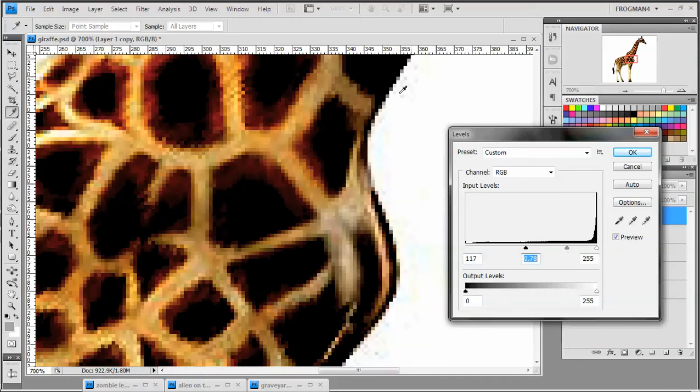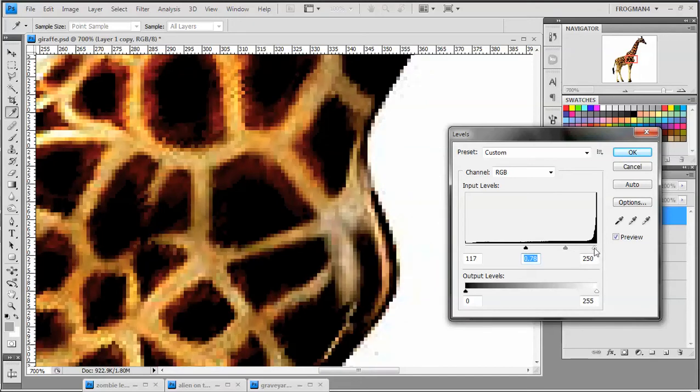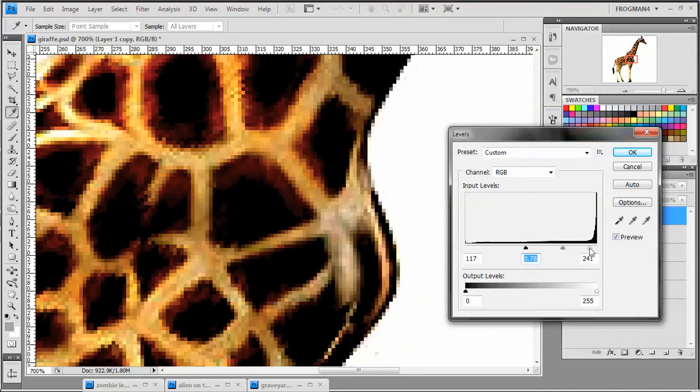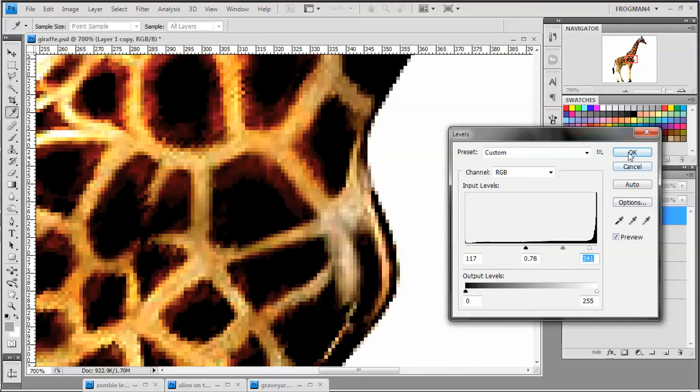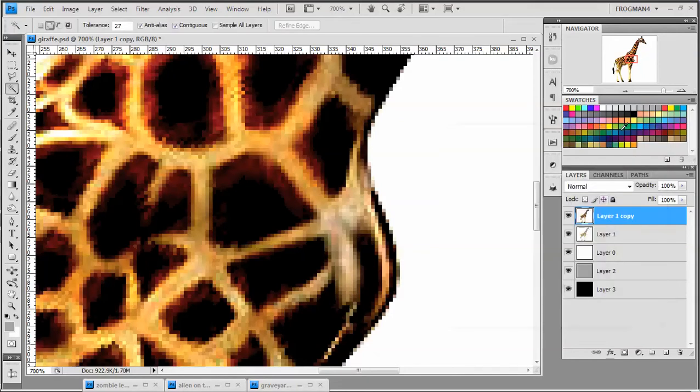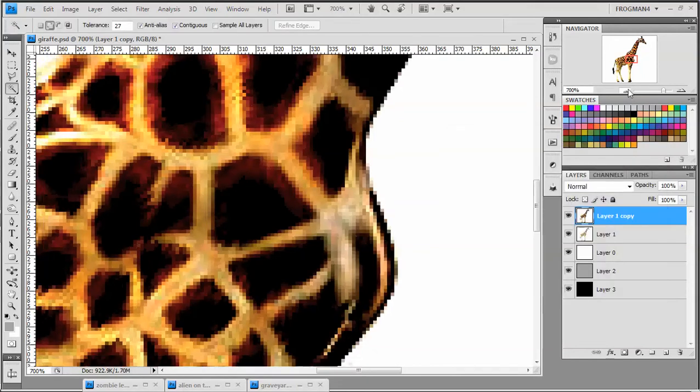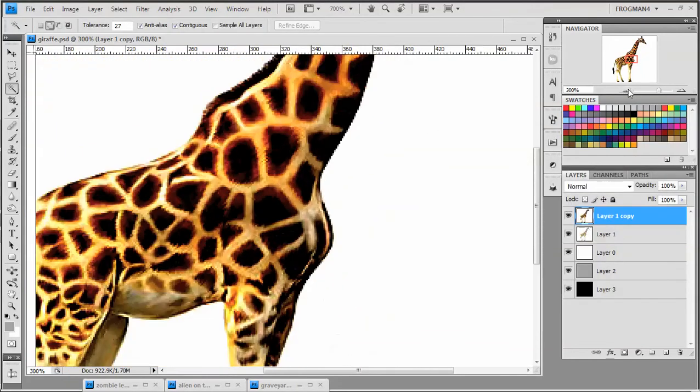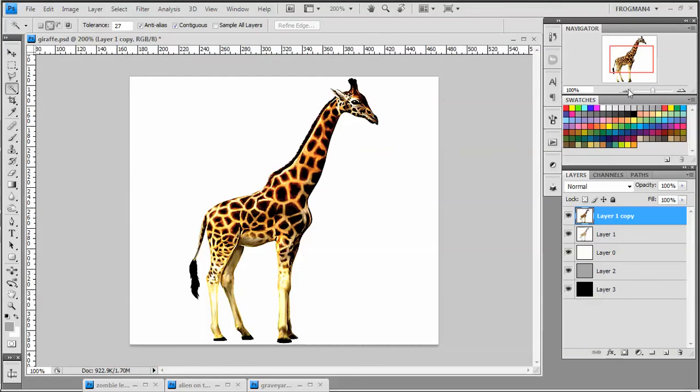And as you can see, the JPEG artifacts are coming in a little clearer. Now to get rid of those, you just ever so slightly move the white slider down until they disappear. All right, so got all those gone. Go ahead and hit OK. Let's zoom back out.